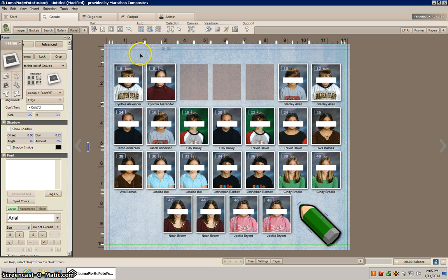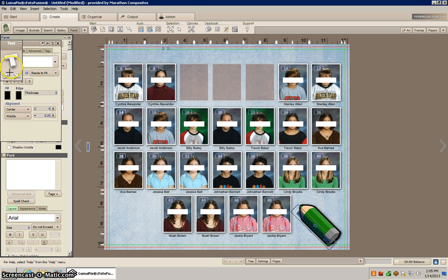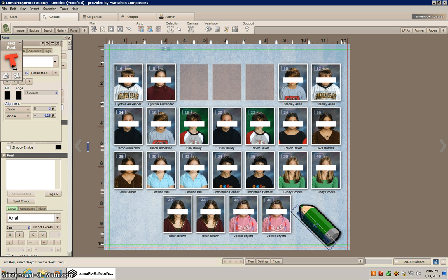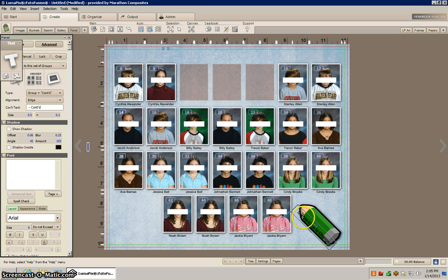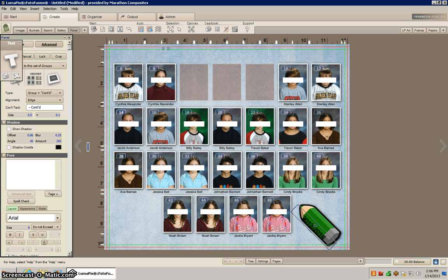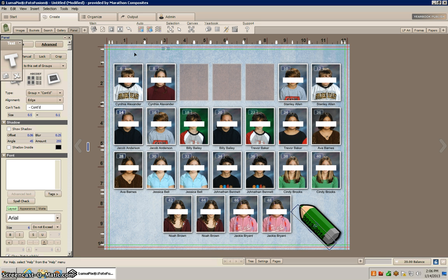So now what I'm going to do is I'm going to add that text box, and it came up down here and I'm just going to put the year down here and press Enter.